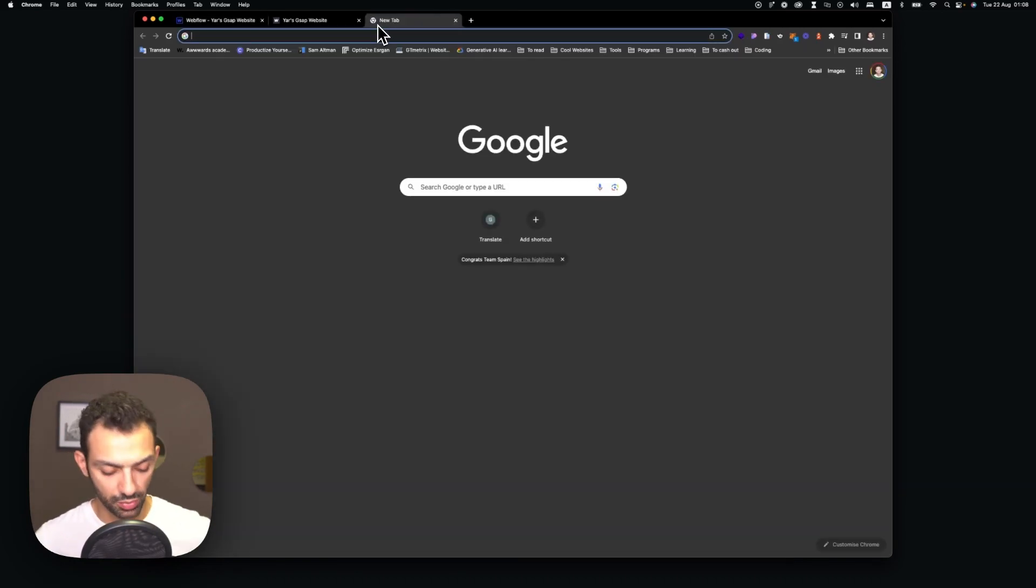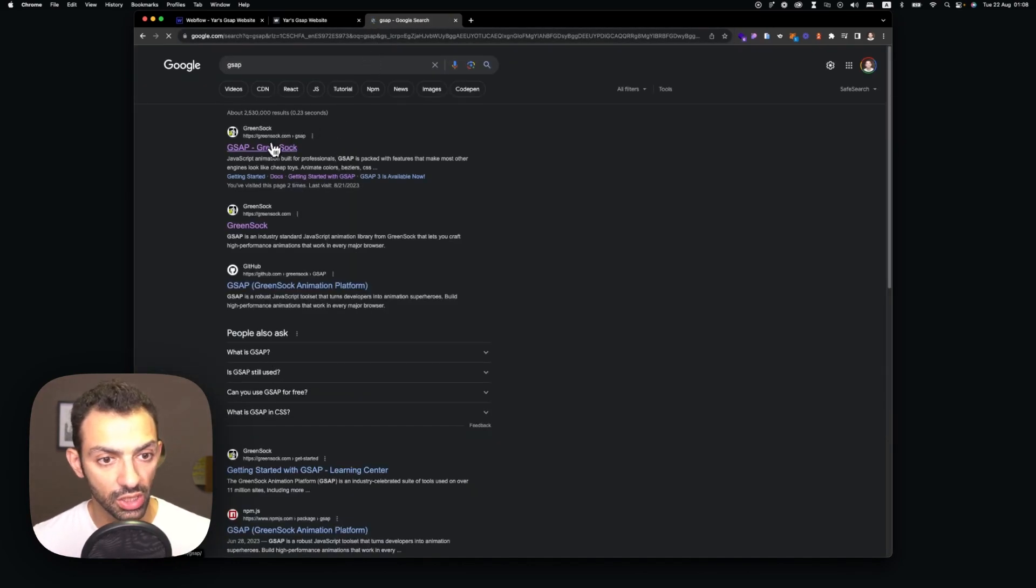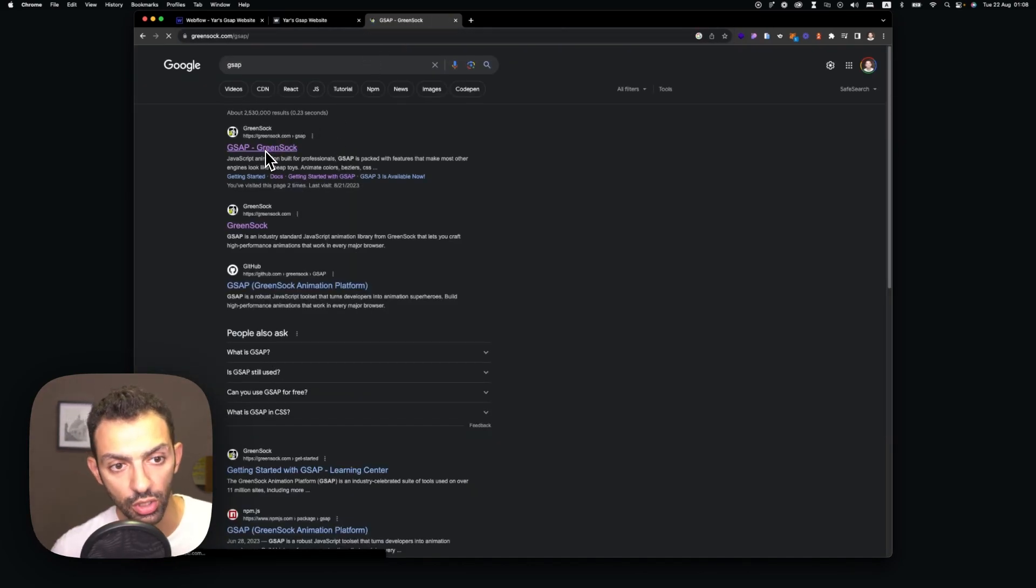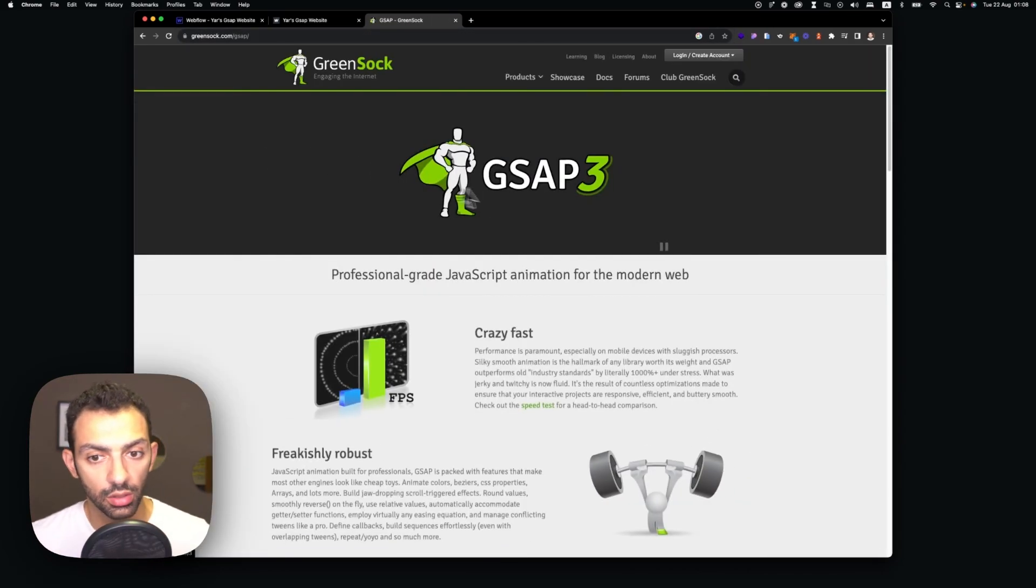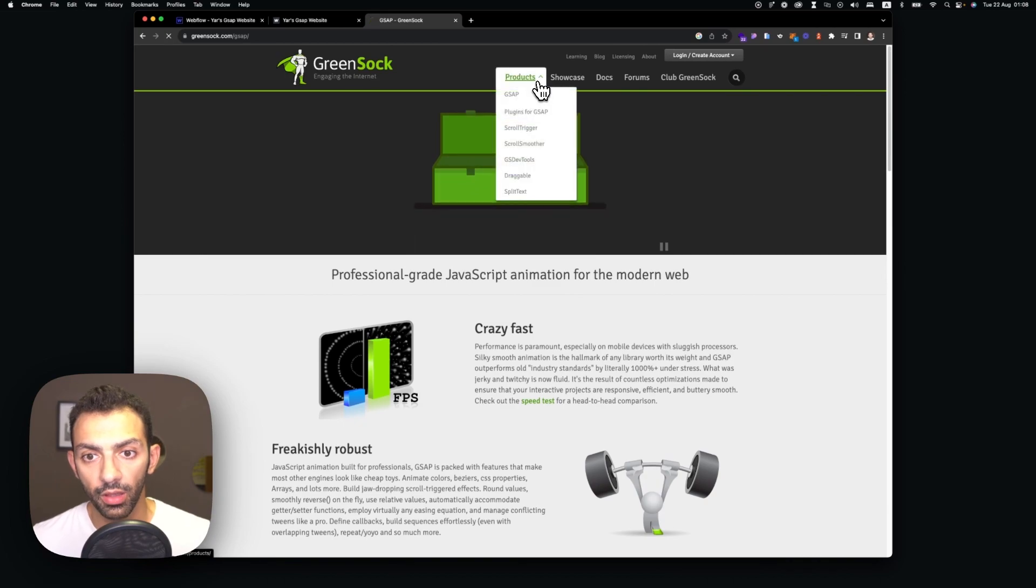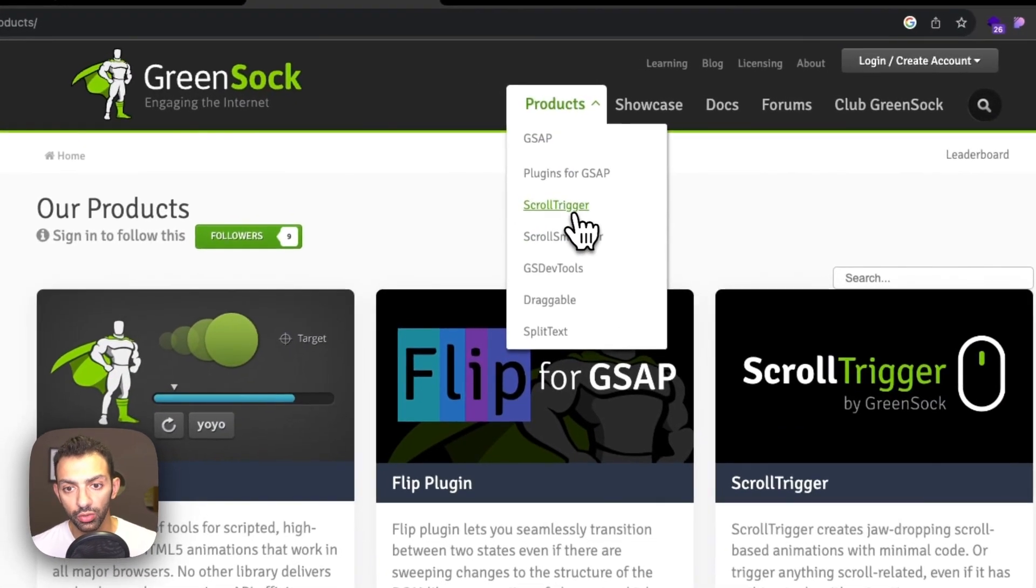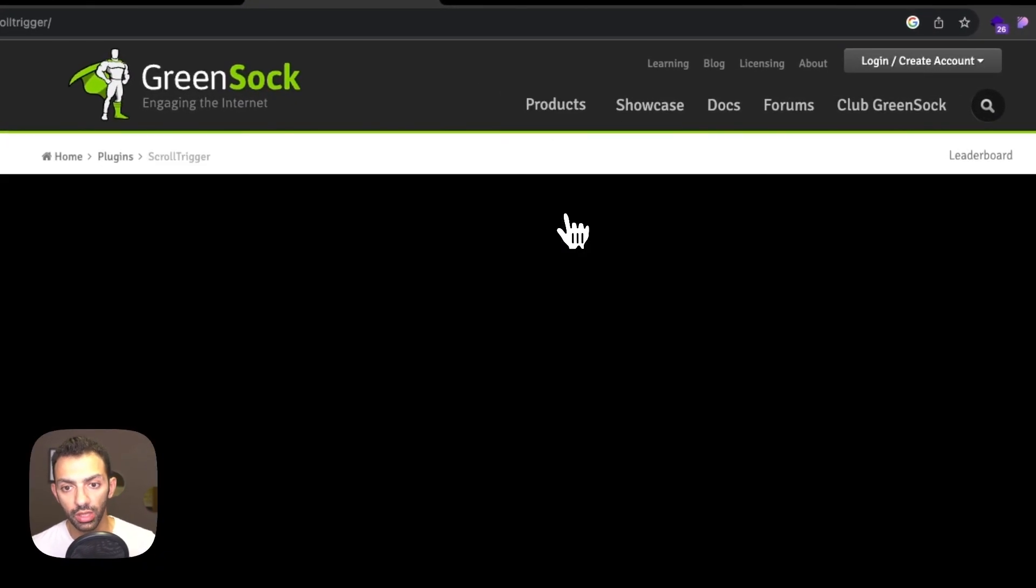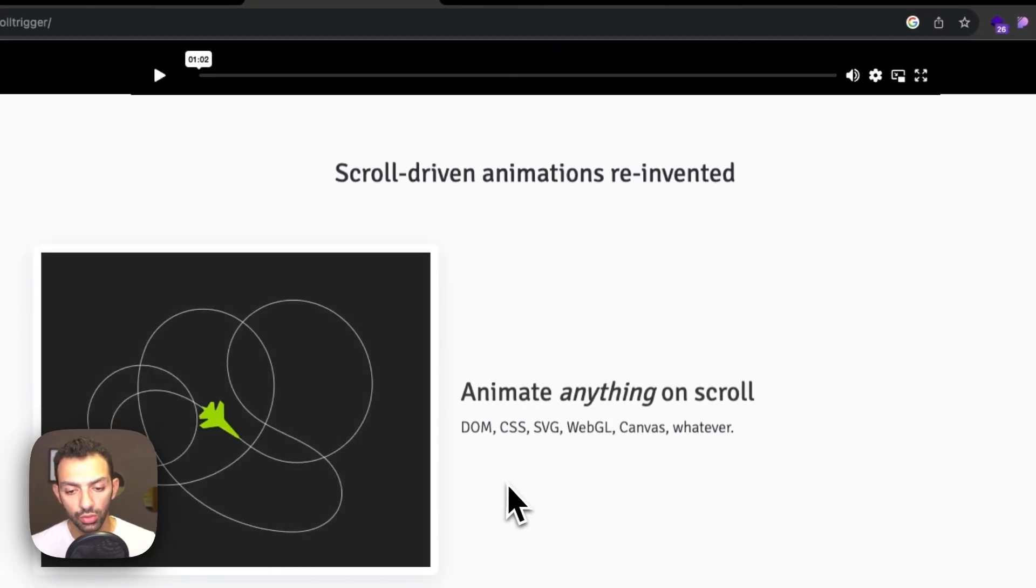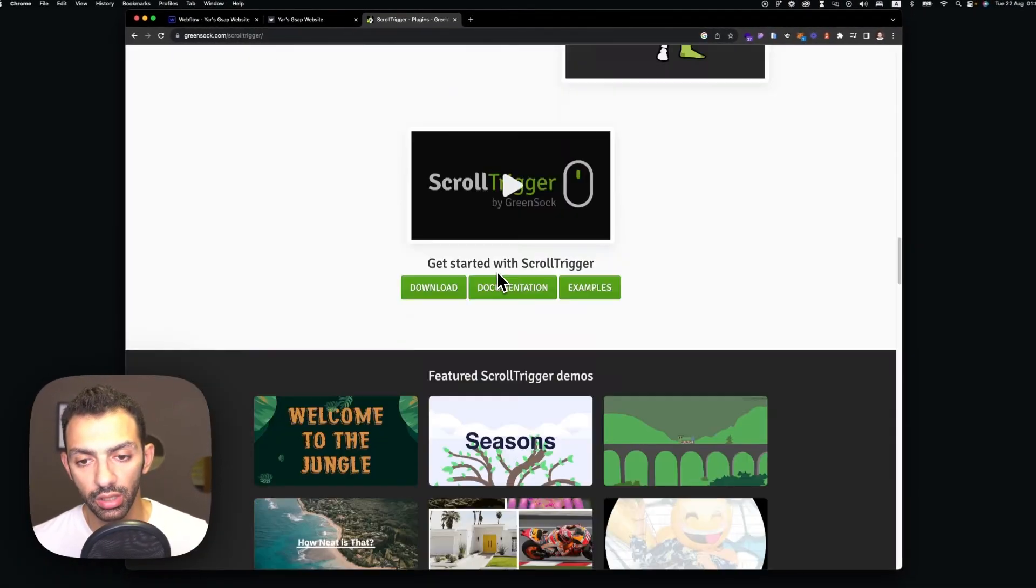So GSAP is a library you can find. I think if you Google GSAP it says GreenSock. So this is the library. You can go to scroll. We're gonna use scroll trigger today. So this is the scroll trigger library.